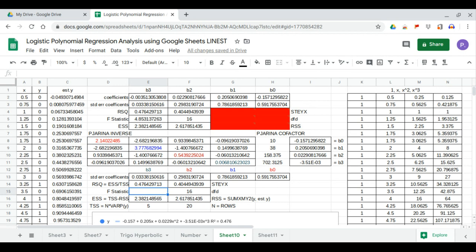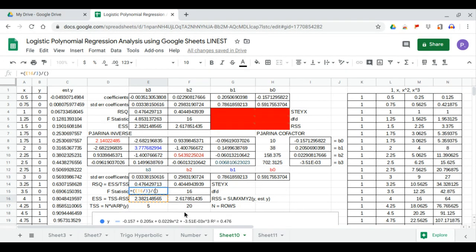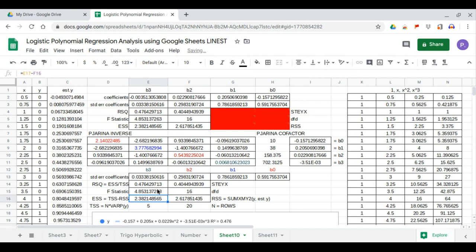Now we calculate the F-statistic. The numerator is ESS divided by the degrees of freedom of the numerator, which is 3 — there are three independent variables. The denominator is RSS divided by the degrees of freedom of the denominator. The result, 4.853, matches our LINEST output, and that completes the polynomial regression analysis.